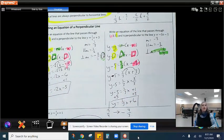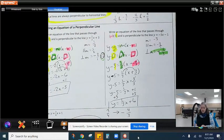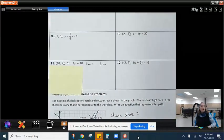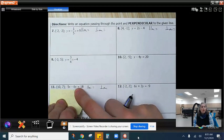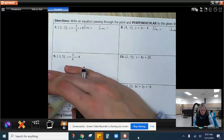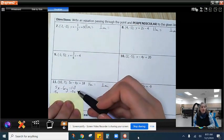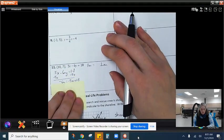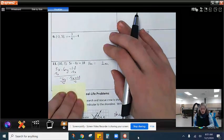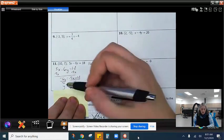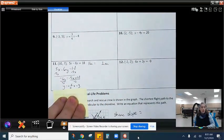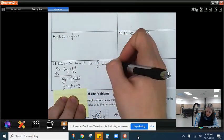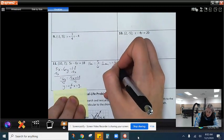Here are a few more for you to try. Some require that you solve first. We subtract 5x on both sides to get negative 6y equals negative 5x plus 18, then divide everything by negative 6. We end up with y equals positive 5 sixths x minus 3. So our parallel slope would be 5 sixths, and our perpendicular slope is going to be negative 6 fifths.